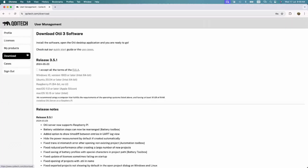On the download page, check the latest OTI 3 release available, accept the EULA terms, and choose the version based on your operating system.